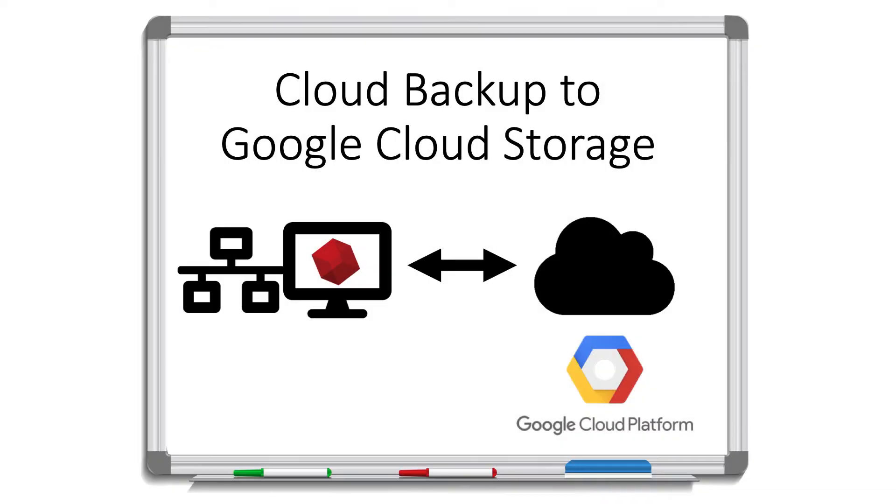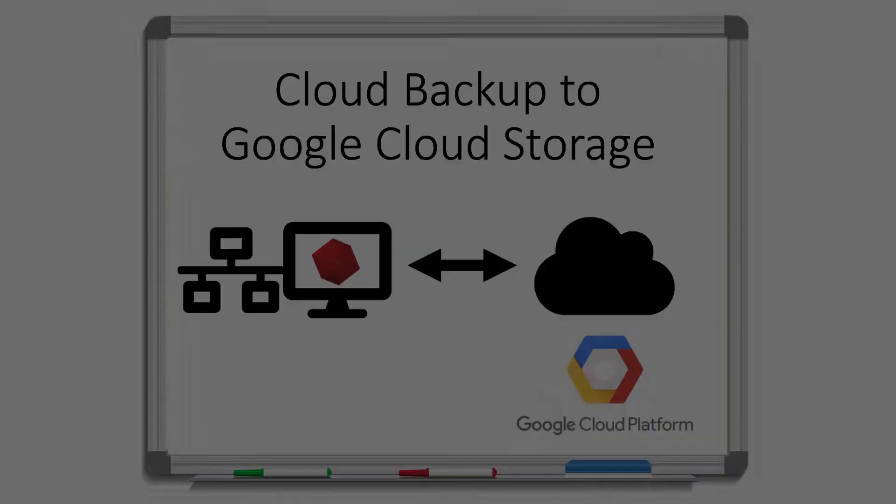Retrospect Backup makes it easy to protect your data off-site in the cloud. Retrospect backs up the data from the computer it's on or from a different computer on the network and uploads that backup to the cloud. Let's walk through how to do a cloud backup to Google Cloud Storage.